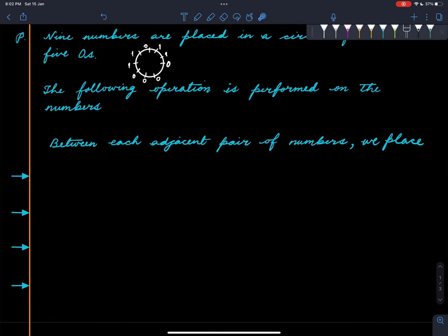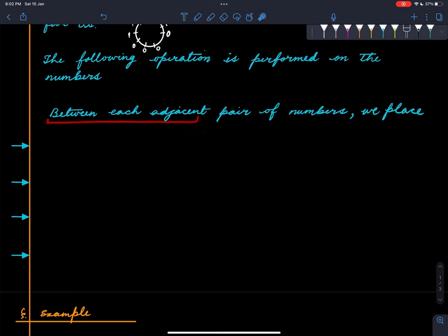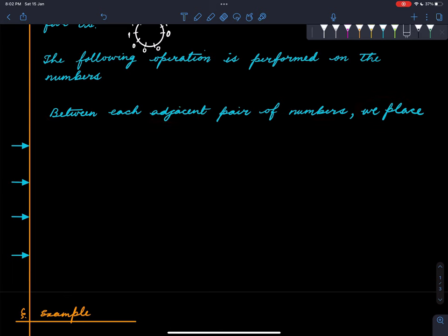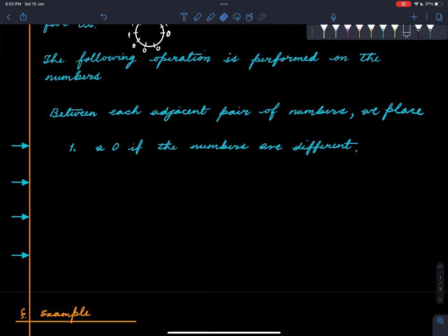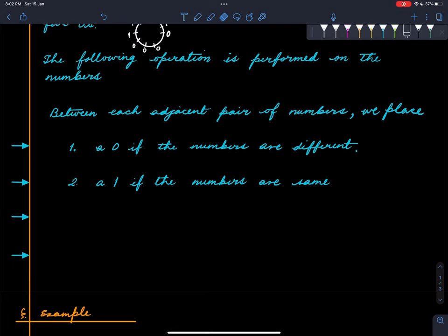We perform the following operation on any given arrangement: between each adjacent pair of numbers, we place a zero if the numbers are different, and we place a one if the numbers are the same, and then we erase the old numbers.